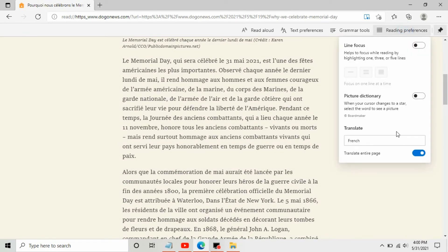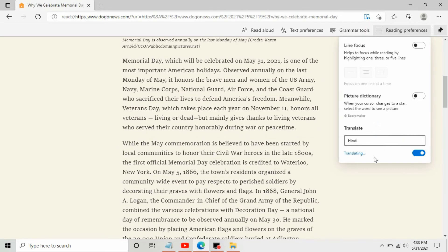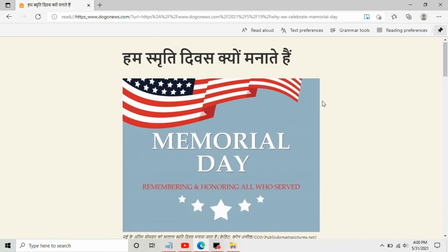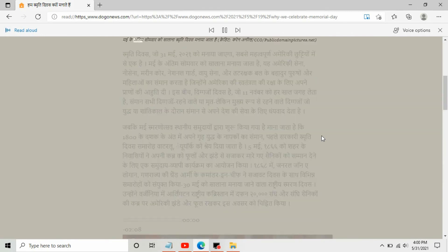Let's change to a different language. I changed it to an Indian language — Hindi. It's ready: 'Smriti Divas,'